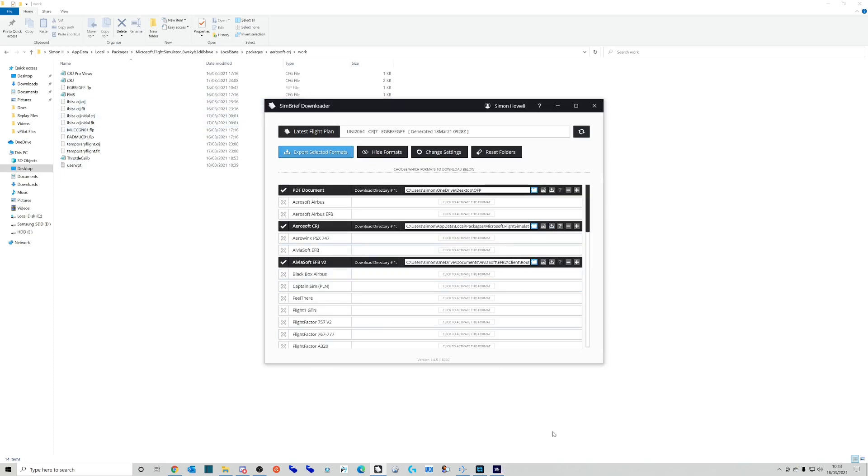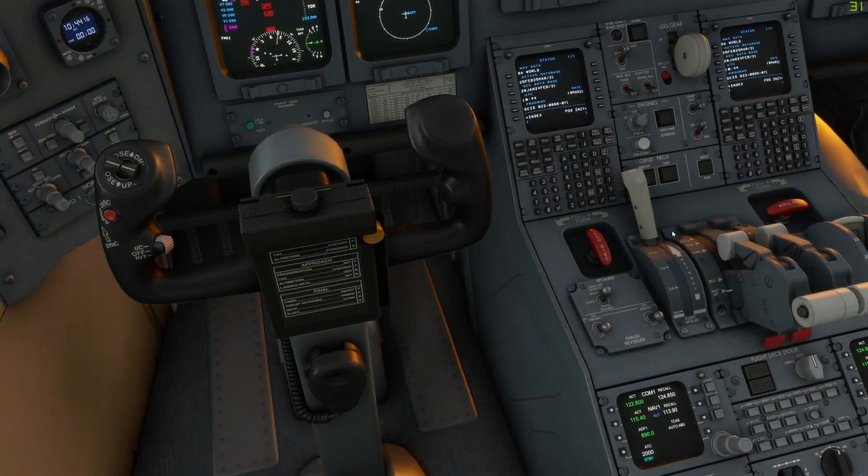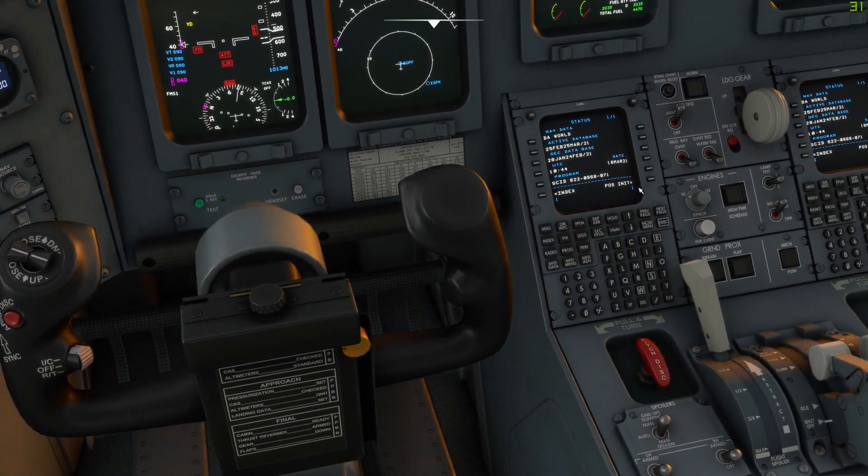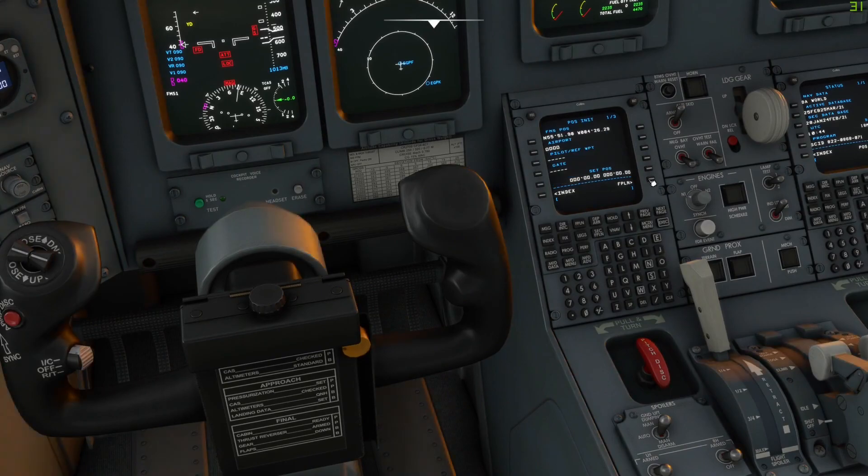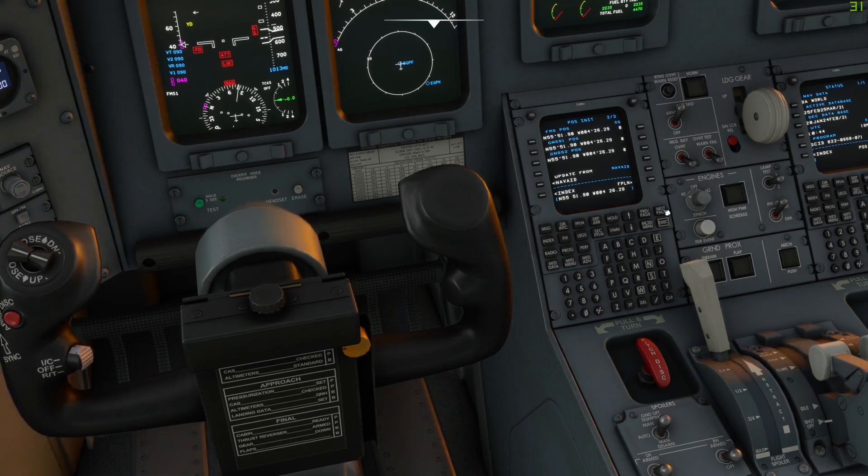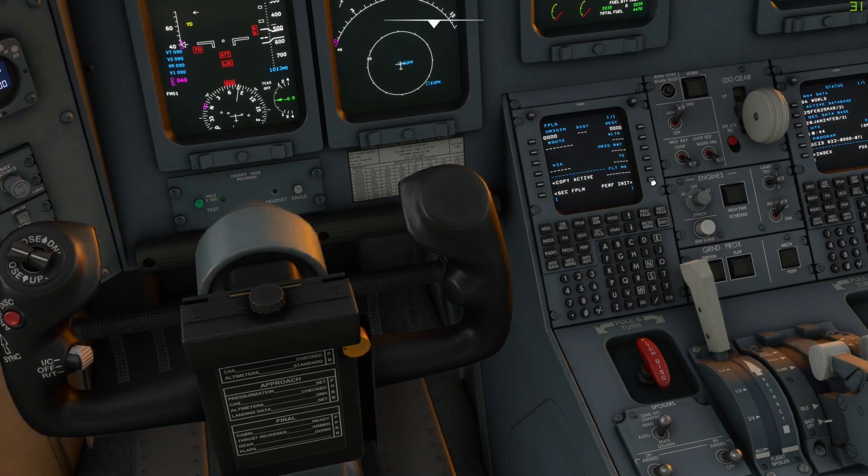Welcome to the cockpit of the CRJ. Once you've done your position initialization, which I'll do now, click on Flight Plan. Now this time you just need to put in the starting and ending locations of your airport.